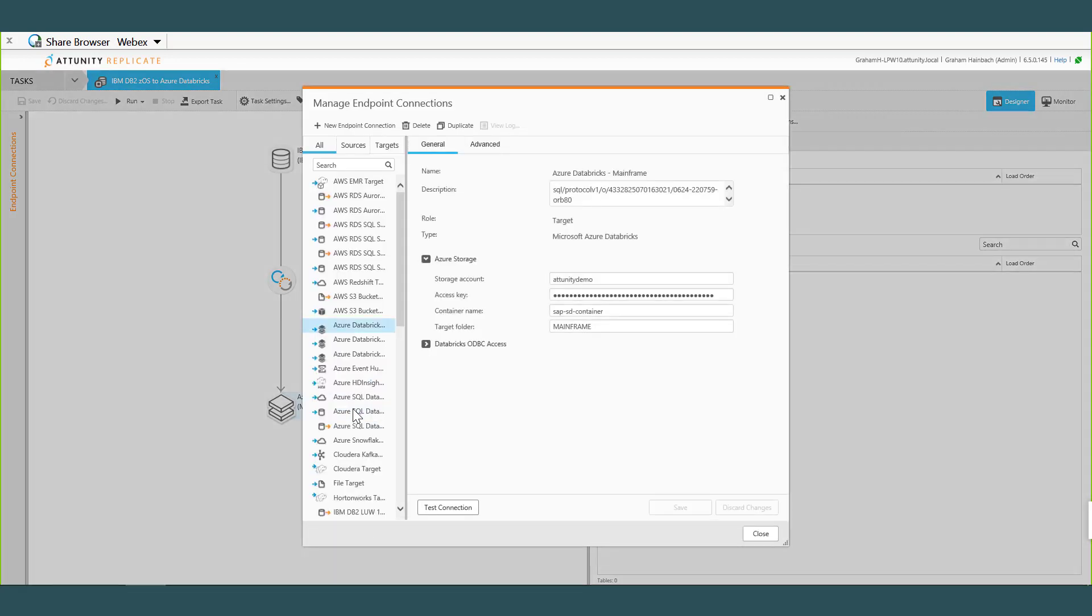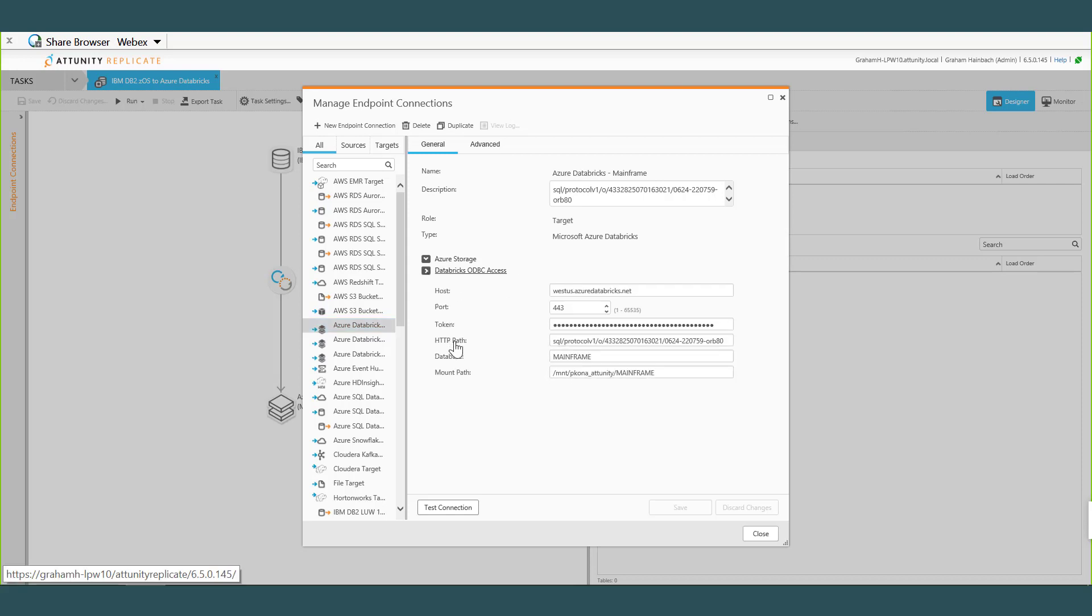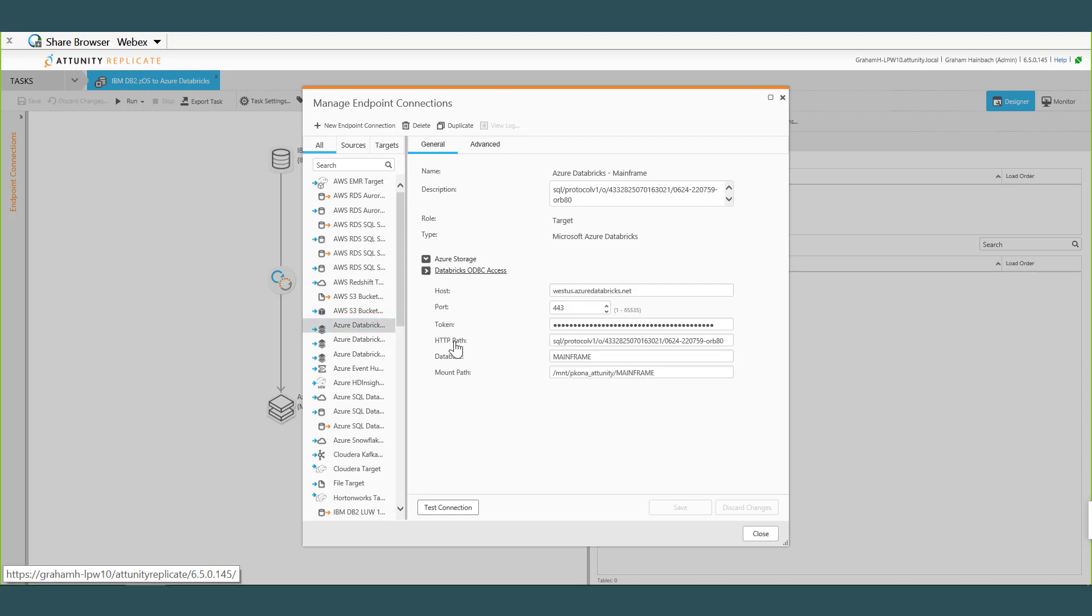And then of course I've got my Azure Databricks pointing to that mainframe database endpoint. I've got my description, I've got my Azure storage, my access key, and then my container name that I'm going to write to and then of course a target folder we're going to call it mainframe. And then I've got my Databricks connectivity thread, so we have our HTTP path, the database name that we're going to write to, as well on the mount point.